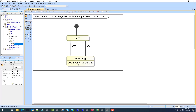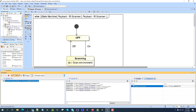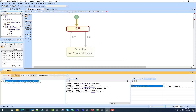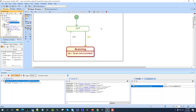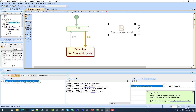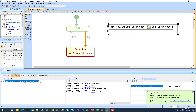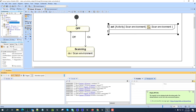I will assign 'scan environment' as the do activity here. You can see it becomes the do activity on the state. Now if I execute this system model, I'm in 'off', then I go to 'on' and I'm performing the scan environment activity. I can show the content of that activity — there is nothing inside yet.